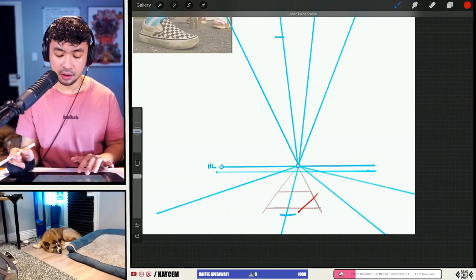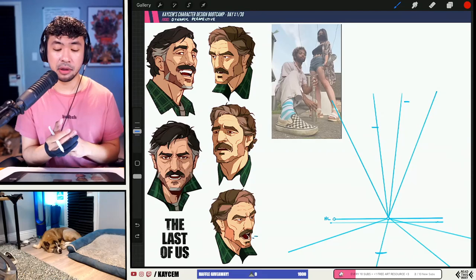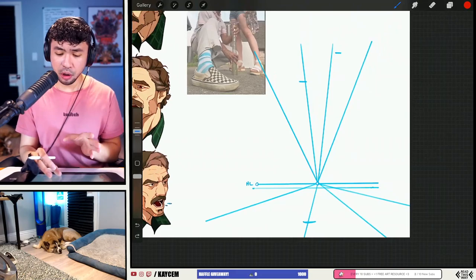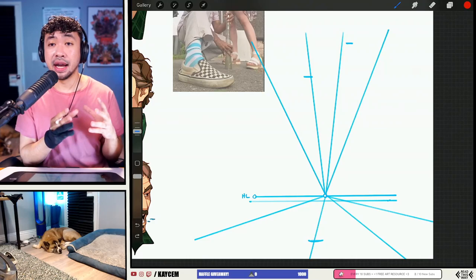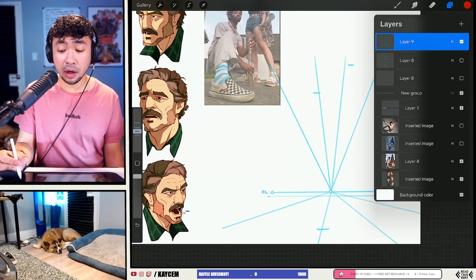This is a hard concept to understand if you're first learning perspective. For a more in-depth example, I would actually recommend checking out last stream — day 22 — where I go more in depth about some of the basics of perspective. What's more important than establishing 1-, 2-, or 3-point perspective is actually understanding how the horizon line works. I think that is more valuable in getting you started as you tackle these more complicated scenes.